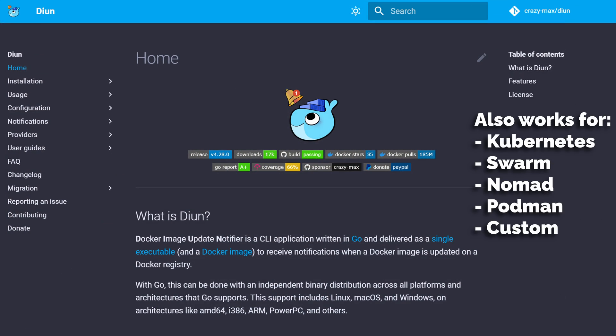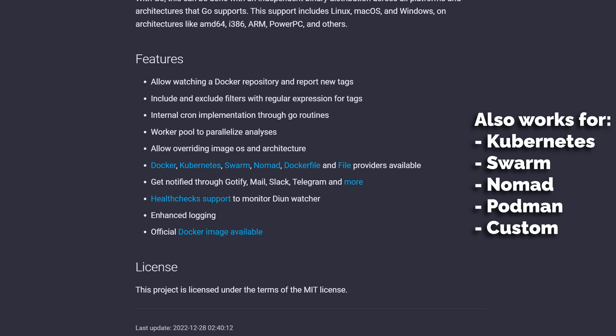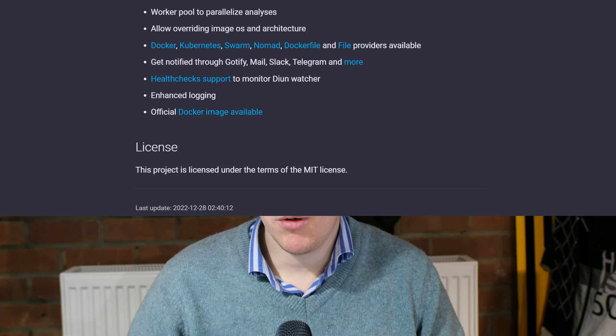For anyone who's homelabbing and probably following my tutorials, you've probably got a lot of images floating around now and keeping them up to date can be a problem. There are cool things like Watchtower which can dynamically update your applications, but this can be problematic because new versions aren't necessarily compatible and often it won't honor the way containers are shut down and restarted. That can lead to your services going out or breaking and you'll have to go through a horrible process of fixing them.